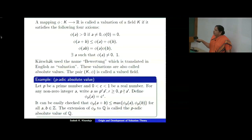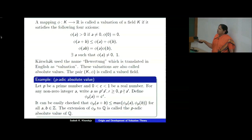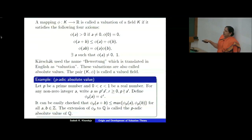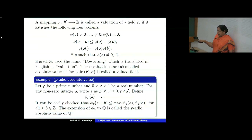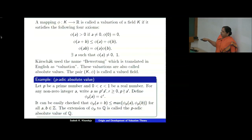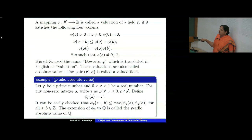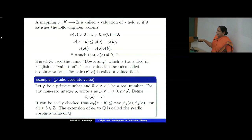The pair K, phi is called a valued field. As a first example, the p-adic absolute value: let P be a prime number and fix any real number C lying between 0 and 1. For any non-zero integer A, we can write A as P to the power R times A-dash, where R is non-negative and P does not divide A-dash. Define the p-adic absolute value phi-P of A to equal C to the power R. One can easily check that phi-P of AB equals phi-P of A times phi-P of B, and phi-P of A plus B is less than or equal to the maximum of phi-P of A and phi-P of B. When extended to the quotient field Q of Z, the extension is called the p-adic absolute value of Q.